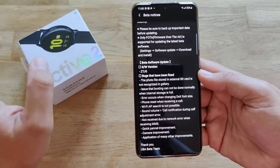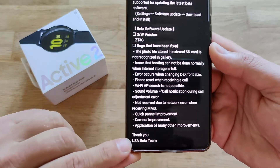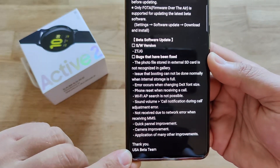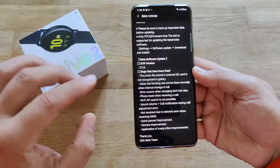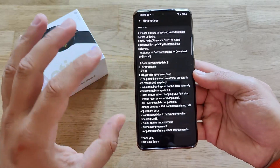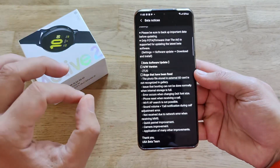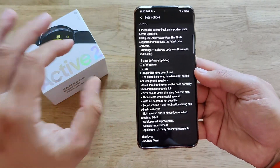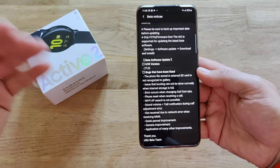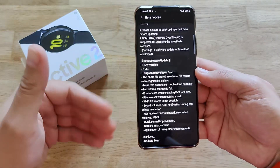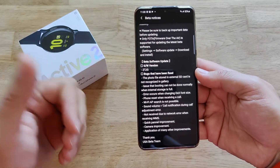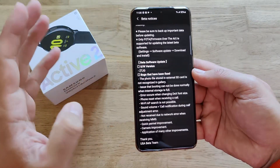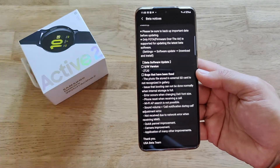Thank you to the USA beta team. Now, guys, I've been made aware by some of my sources that this update is still not available in Europe. If you are subscribed to the beta using a UK card or a Germany card, it's probably going to come in the next few days.